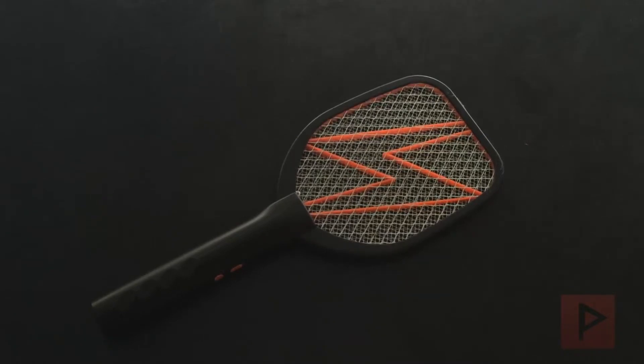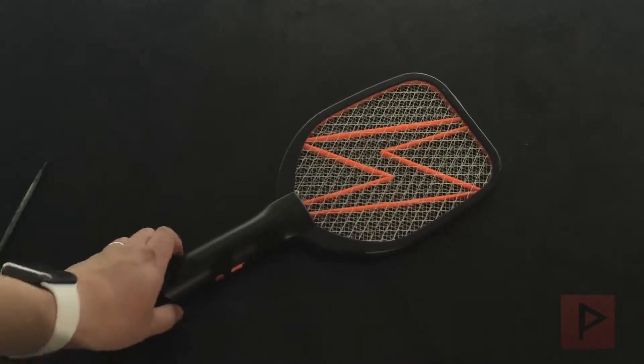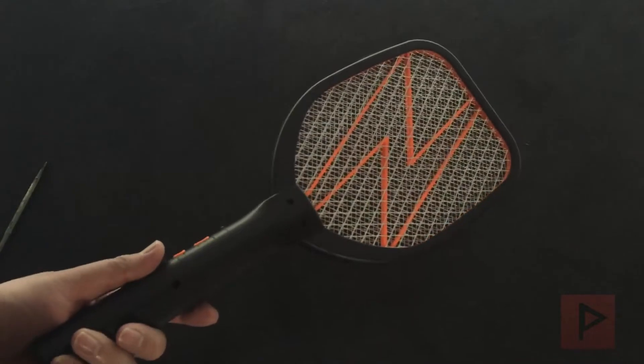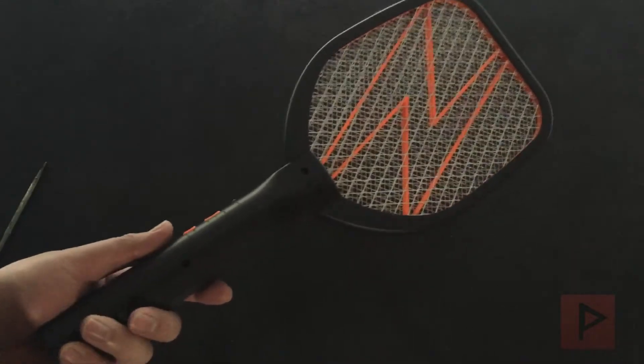This is the Vint Fun Game Swatter. Basically, it's like your normal typical electric hand fly swatter.